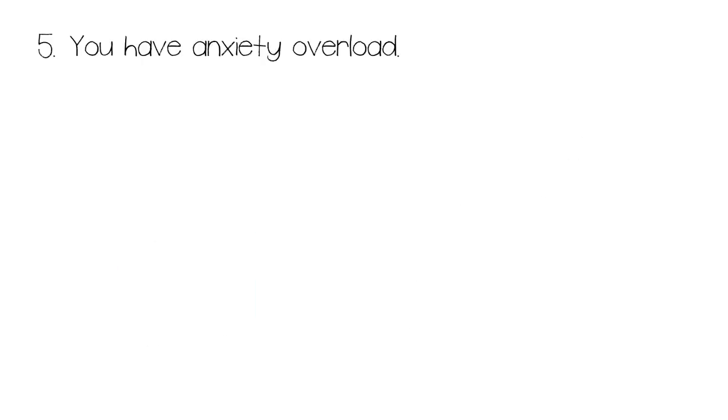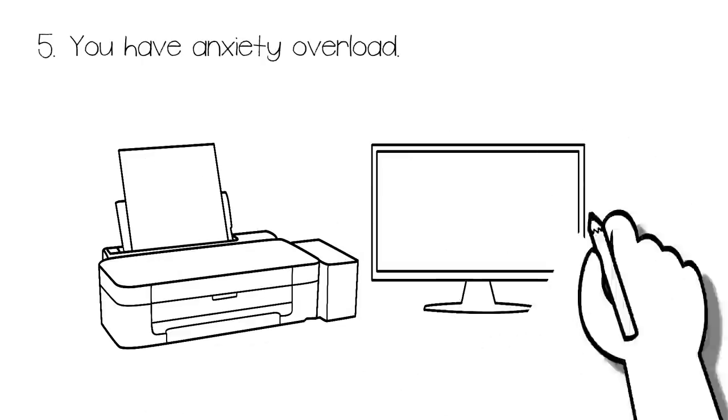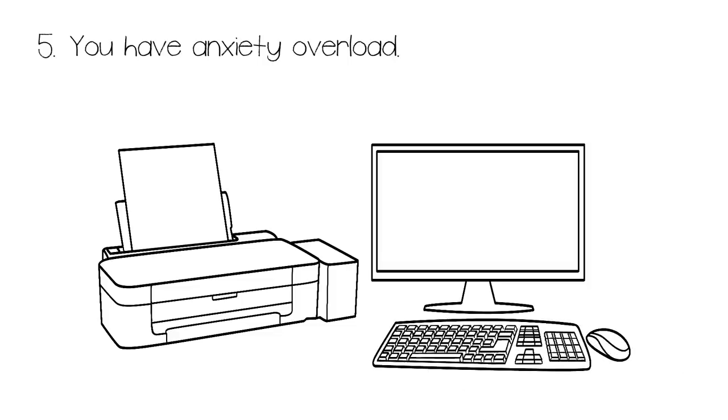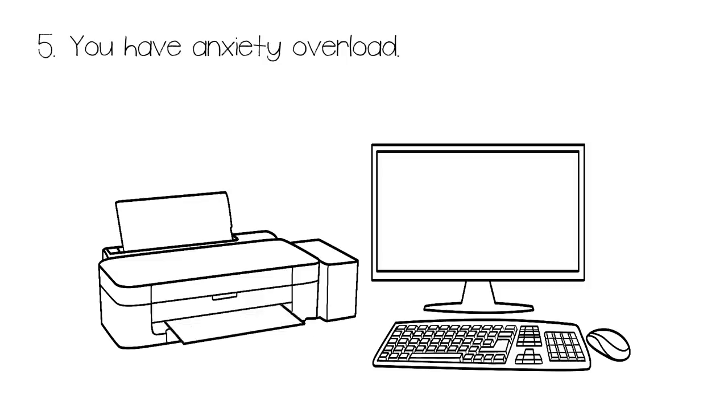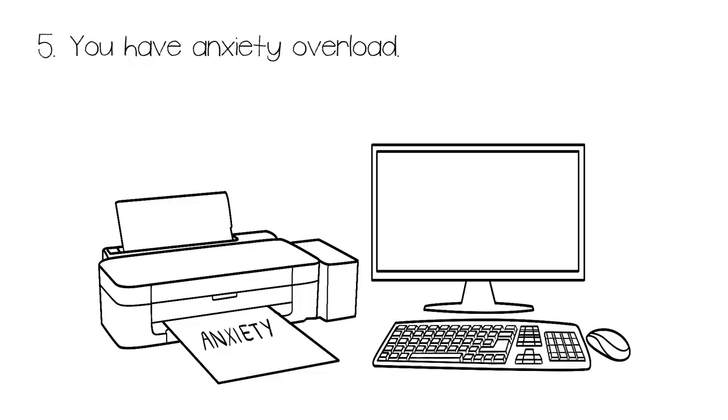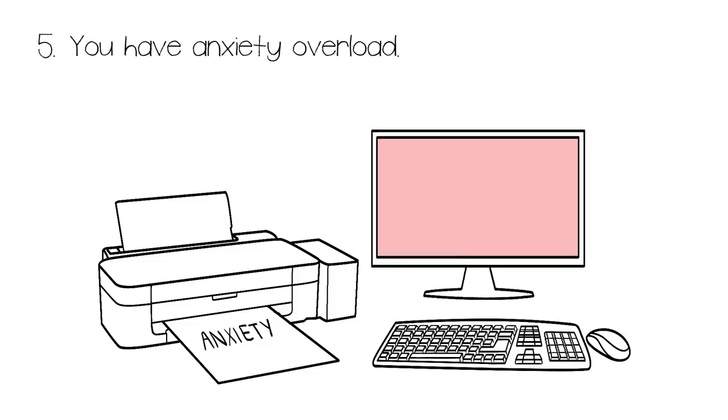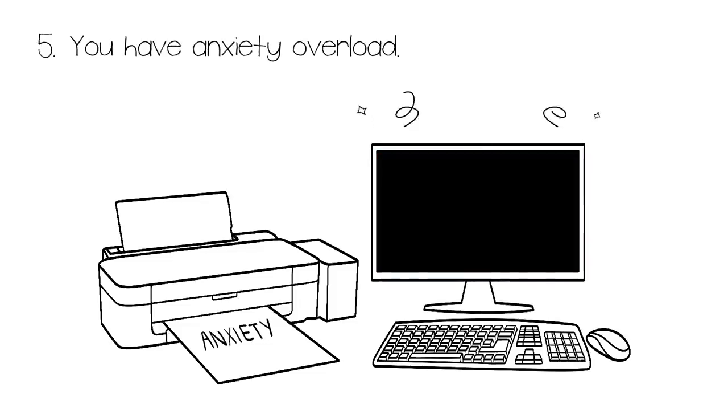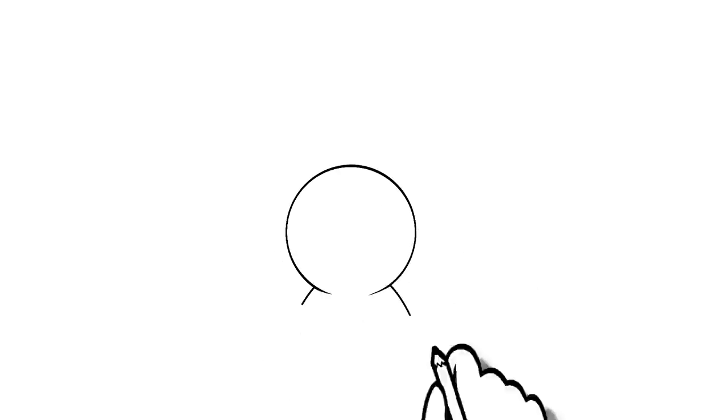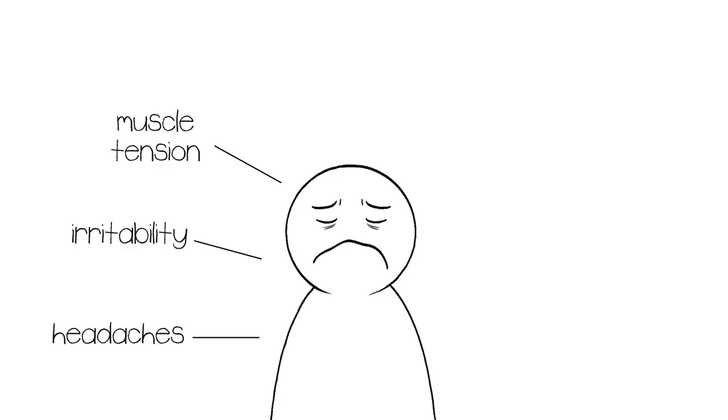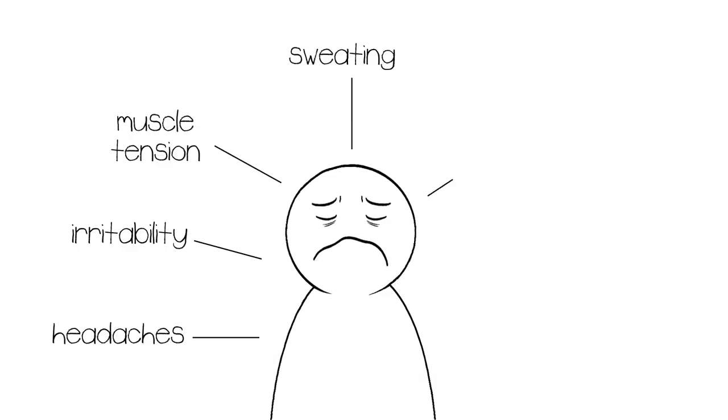5. You have anxiety overload. According to a study published in the Journal of Behavior Therapy and Experimental Psychiatry, people who were raised in a dysfunctional household are more likely to be diagnosed with generalized anxiety disorder. As a result, children who grew up in a toxic environment are at risk of developing problems with their academics, social life, and impulse control because their brain is continuously exposed to cortisol, the stress hormone. Symptoms of generalized anxiety disorder include headaches, irritability, muscle tension, sweating, constant worrying, and feelings of restlessness.